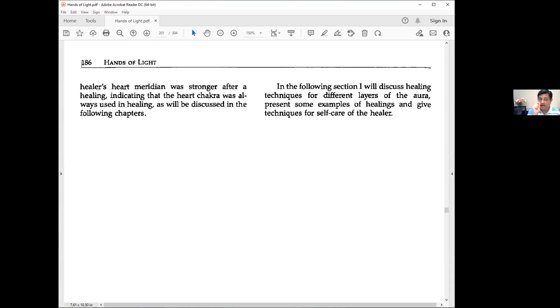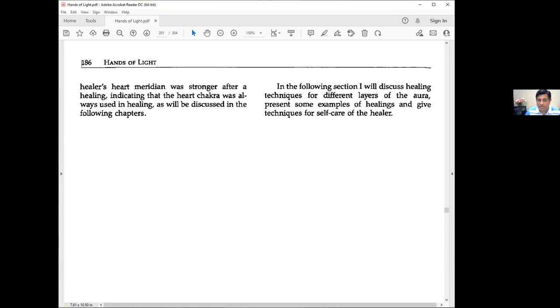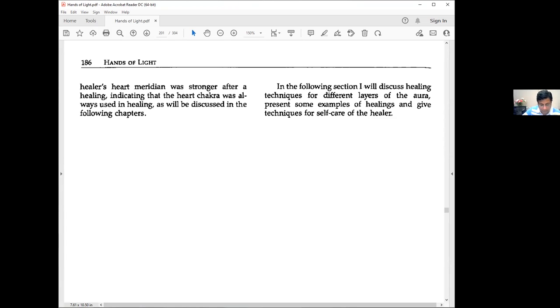There are so many ways of energetically testing the level of efficiency of the healer and their energy field. We do this regularly using the Lecher antenna to test the state of the axis before and after sessions. We can do blood tests, aura photographs, GDV, biofield imaging. In awareness, we've got many means of testing.